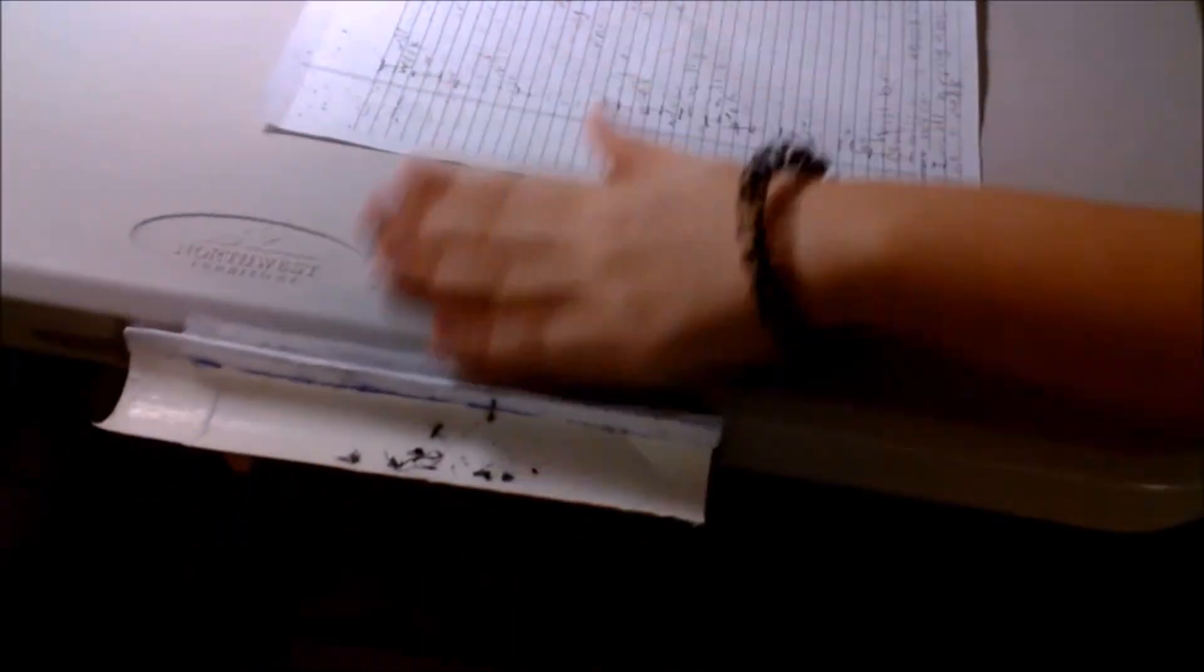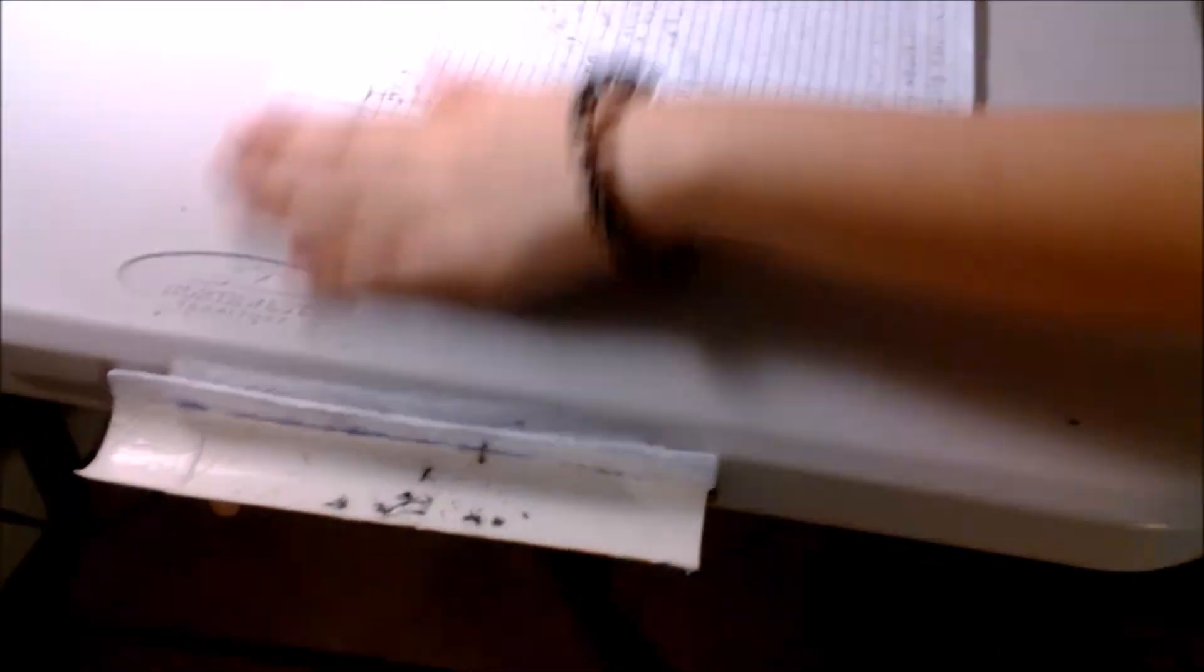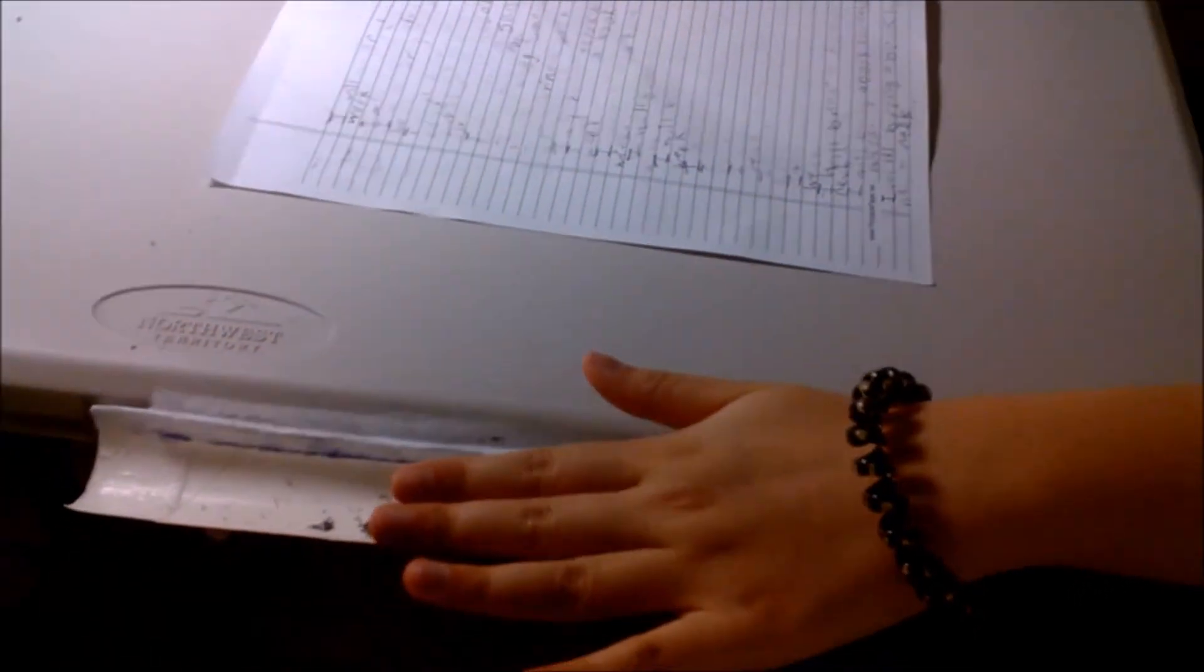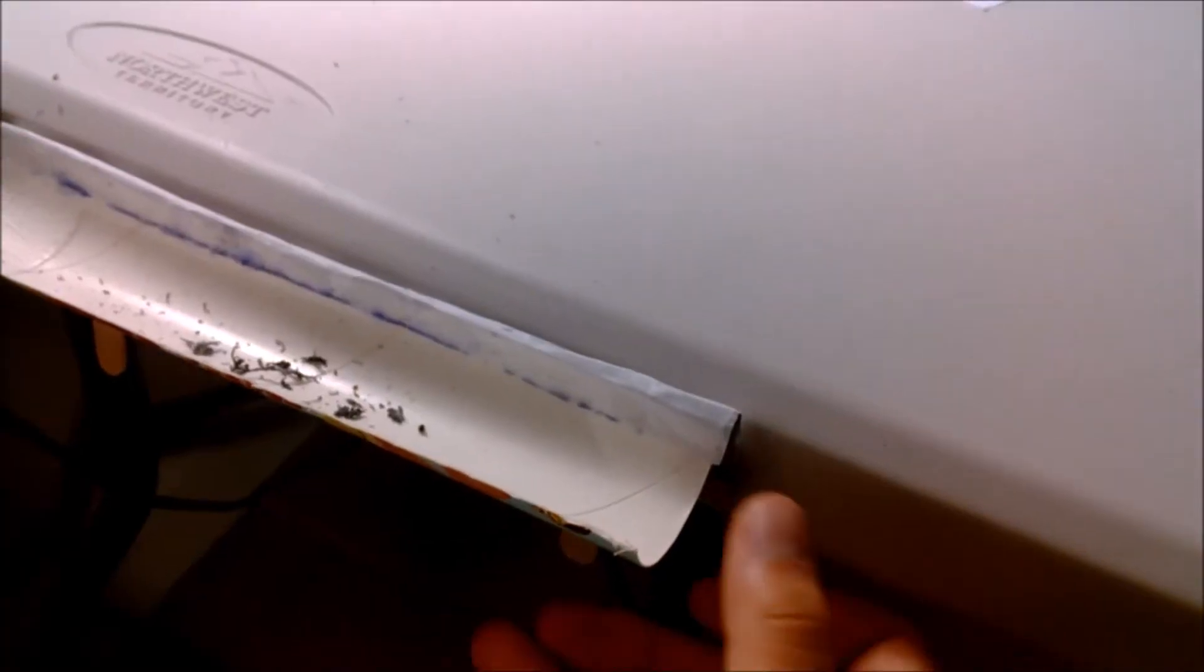Now, you can still wipe eraser trash after you erase. But, you don't need to vacuum it anymore. All you need to do is take out the Eraser Trash Container and clean it.